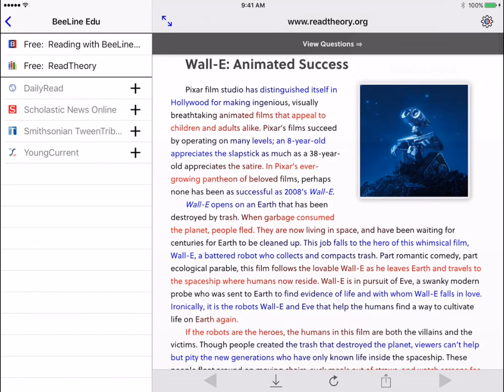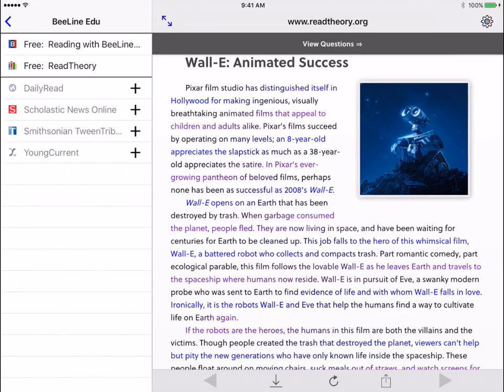Use the gear icon in the upper right-hand corner to change the text color. You can choose from a number of presets, or you can make your own custom color scheme.